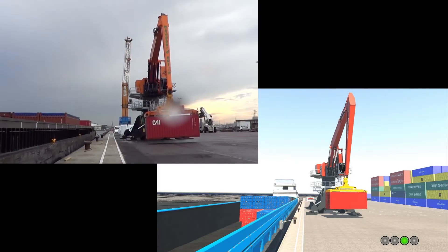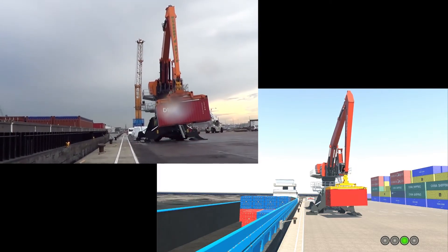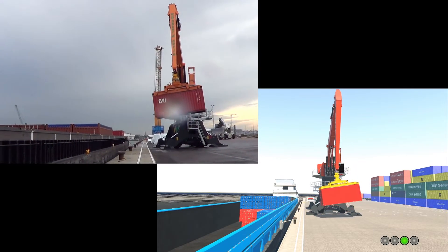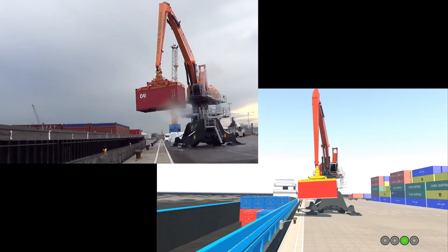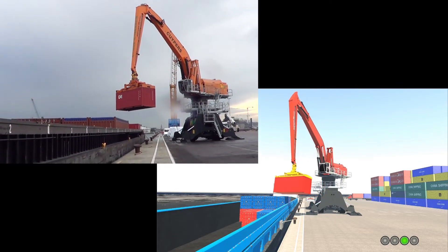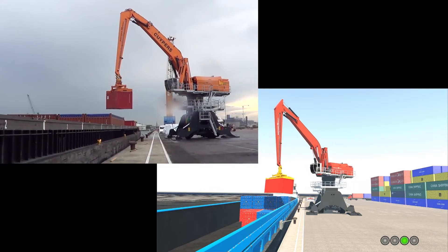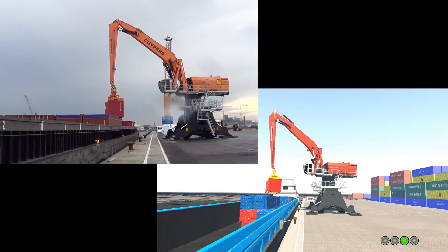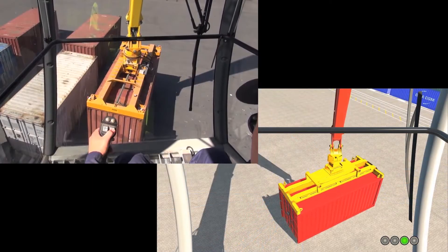Mevea helps your company transition smoothly to a digital twin-centric way of developing and operating intelligent machines. Mevea digital twin software allows you to design and validate even the most complex and intelligent machines with ease.